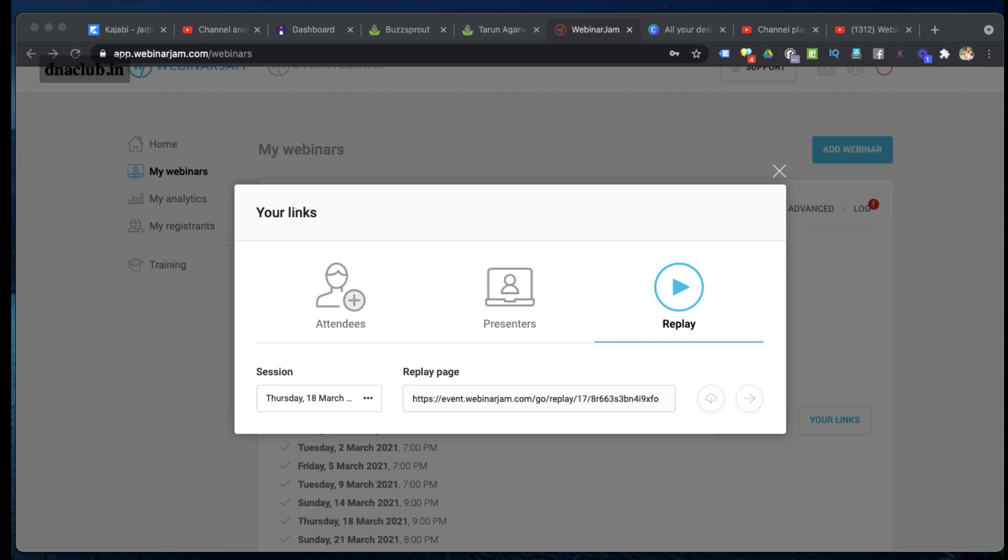If you want to try WebinarJam for 14 days, if you want to try a free trial, you can click on the link in the video description and you can try WebinarJam for 14 days. If you have any questions related to WebinarJam, post them in the comments below. See you.